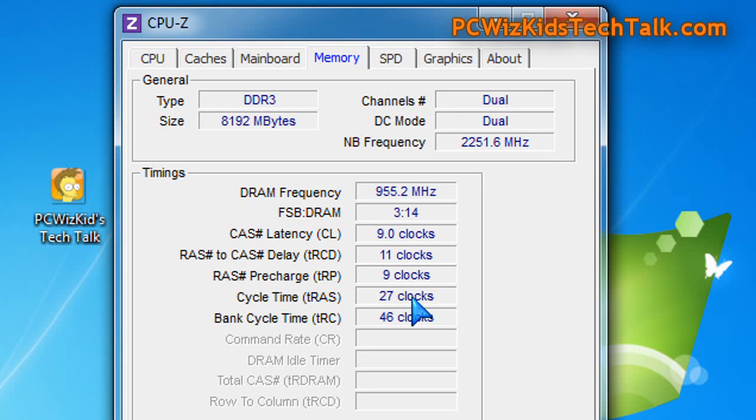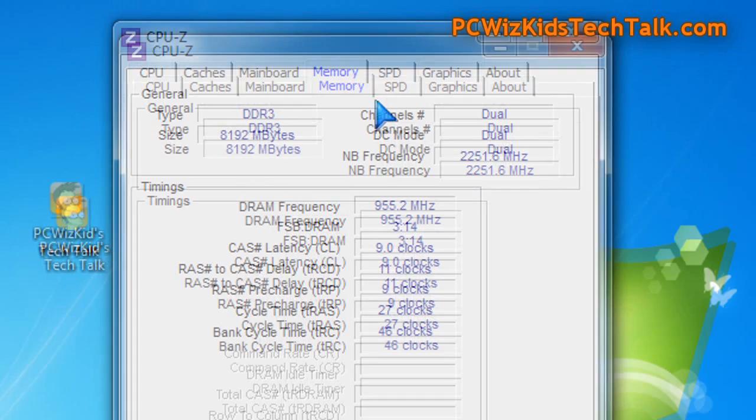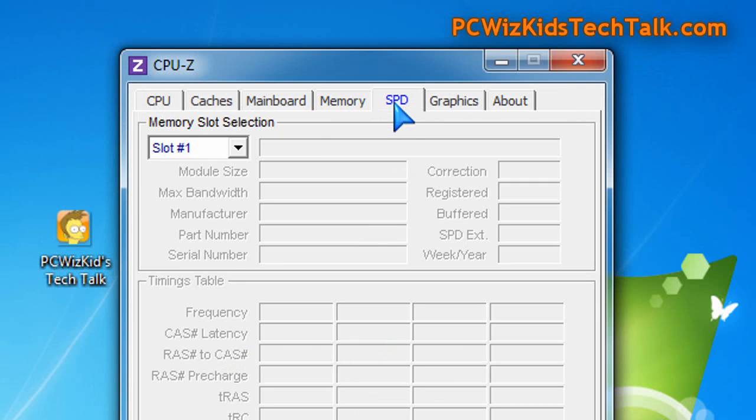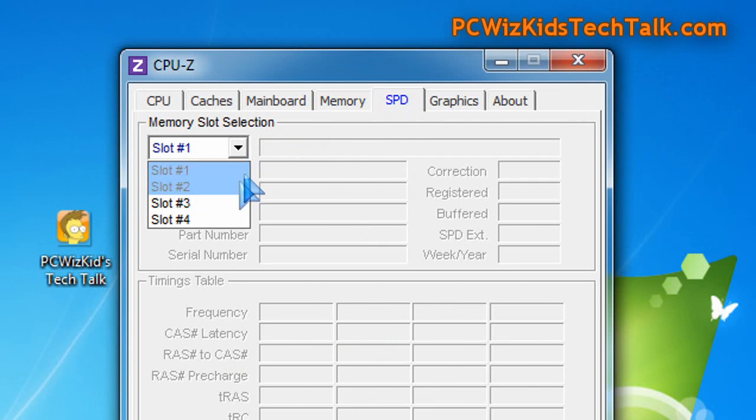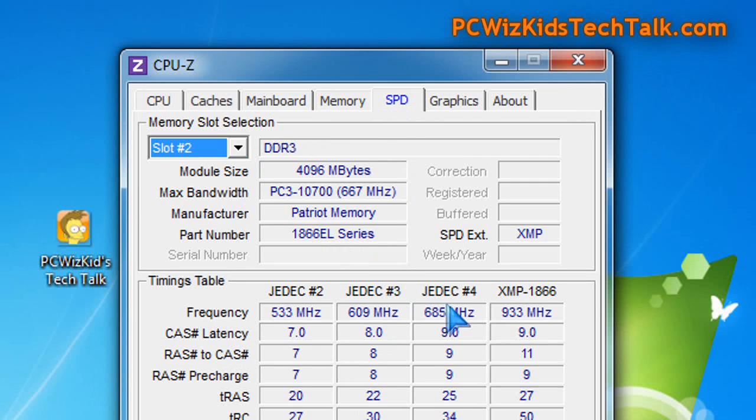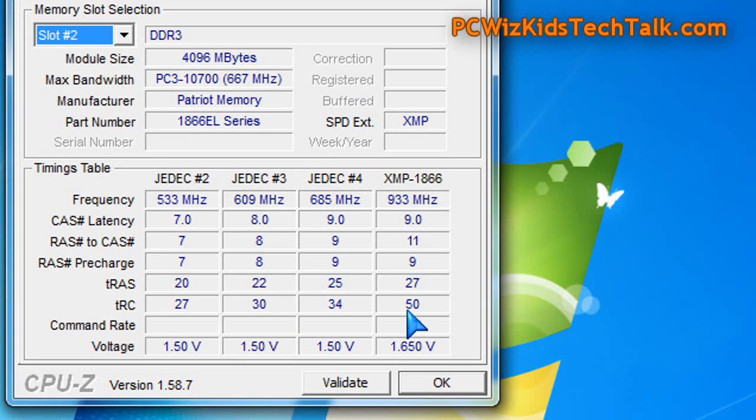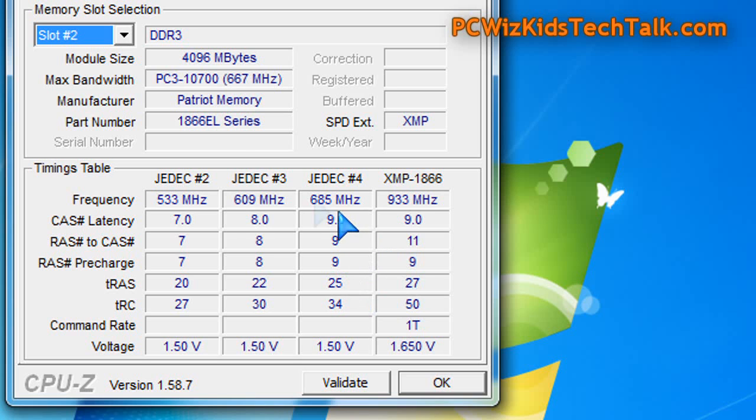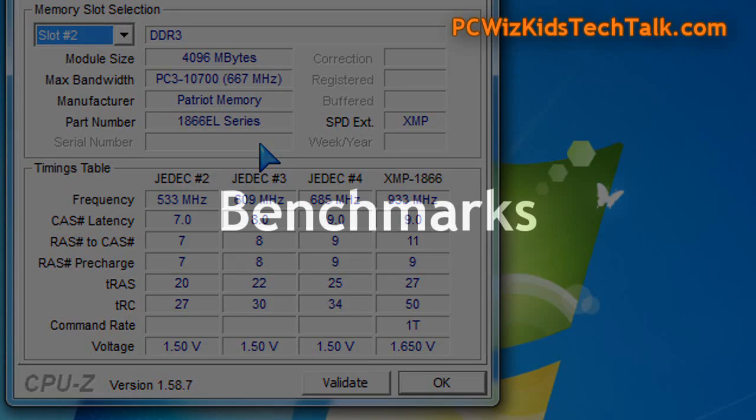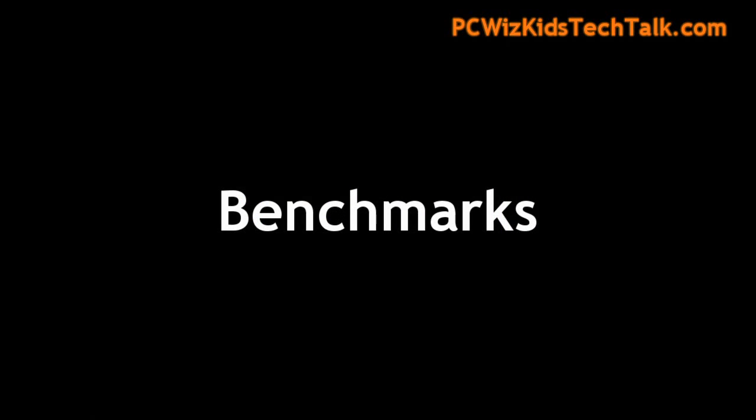When it comes to memory like this, the latency is not necessarily the fastest. This is more about getting memory bandwidth. So 1866 here, you can see the XMP profile for Intel CPU processors. You could tighten up the latency and get faster timings, but this is not memory that you necessarily aim for that.